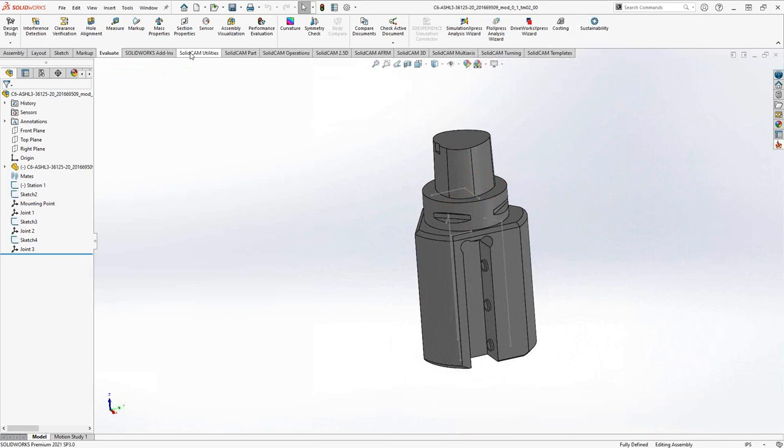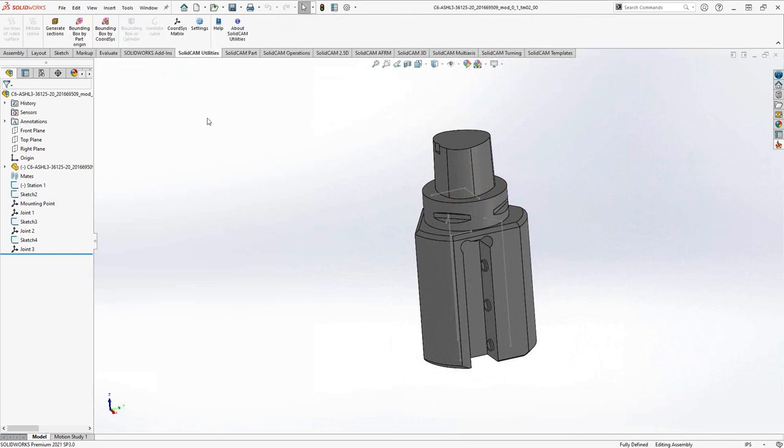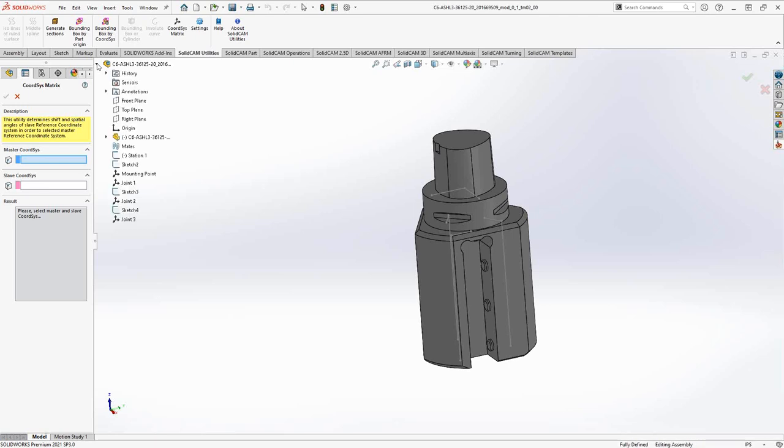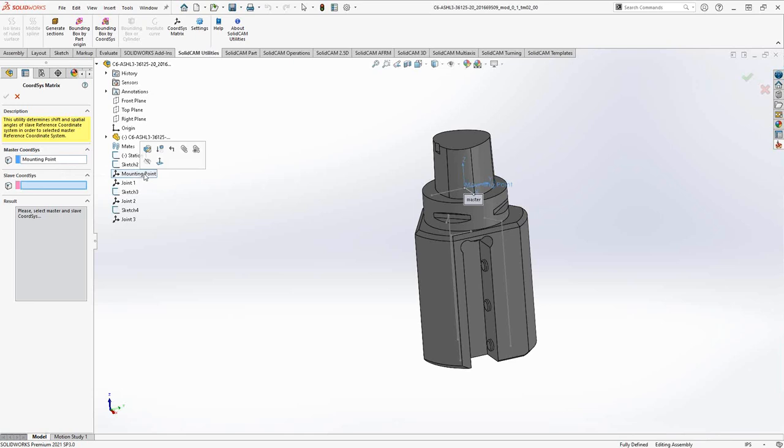If you don't have the SolidCAM Utilities tab in your SolidWorks tab, then it is a little software you can download directly from the solidcam.com website. What you want to use here is the coordinate system matrix. This allows me to go to my feature tree and choose as my master coordinate system or my master reference, the mounting point. Because when I bring this in as my holder definition, I'm going to use that as my reference. That's going to be my XYZ, ABC all at zero.